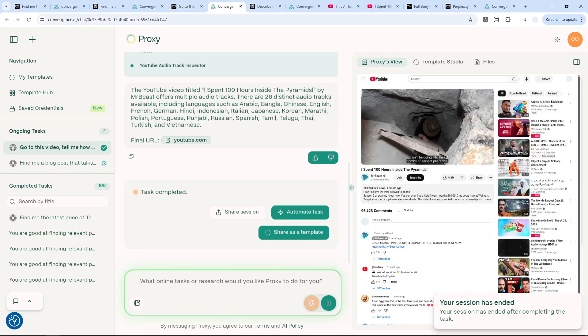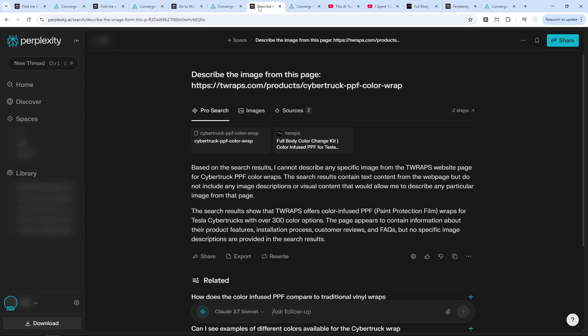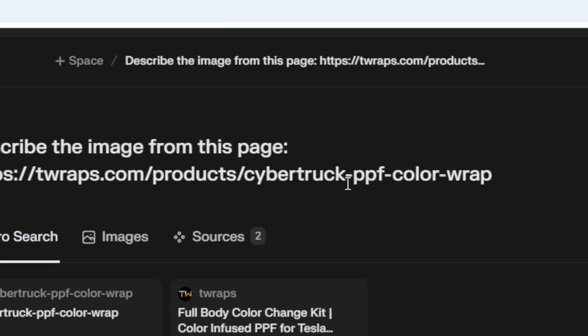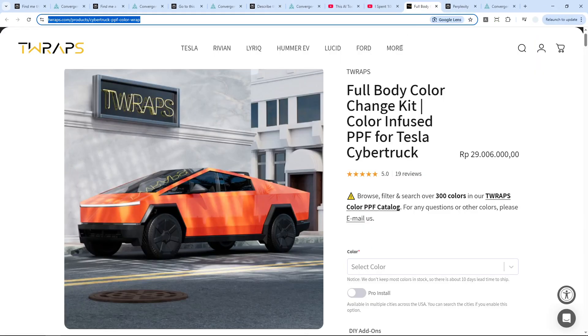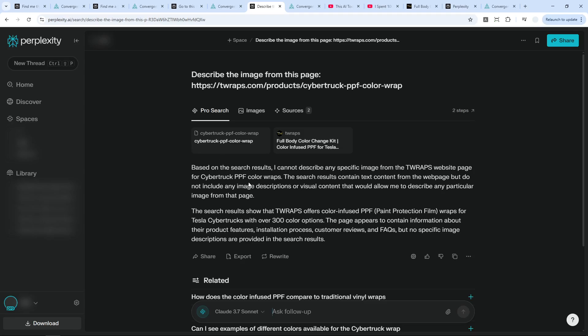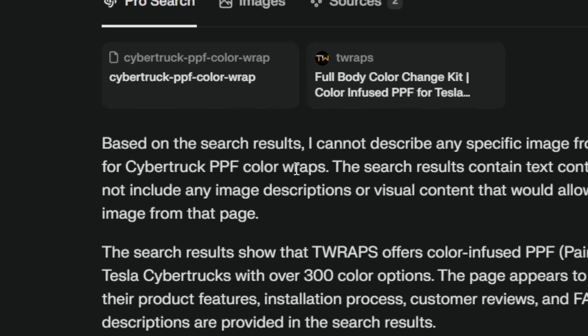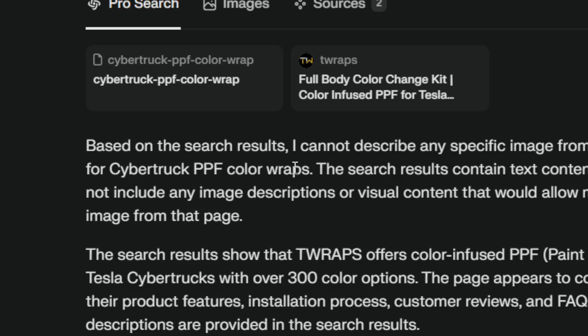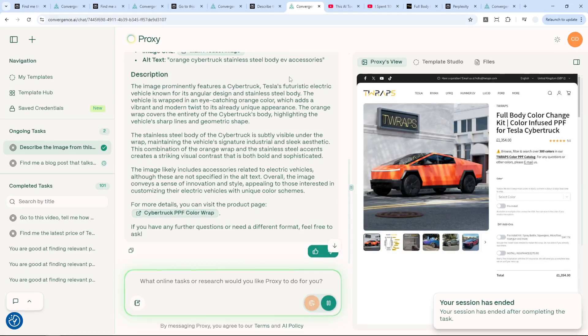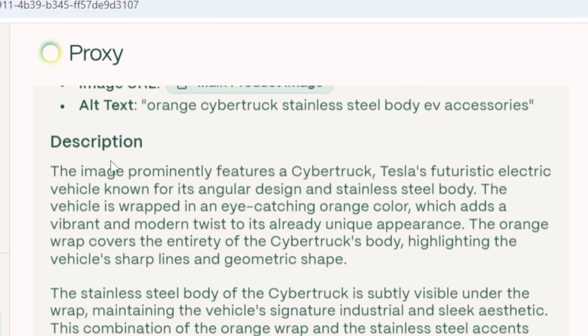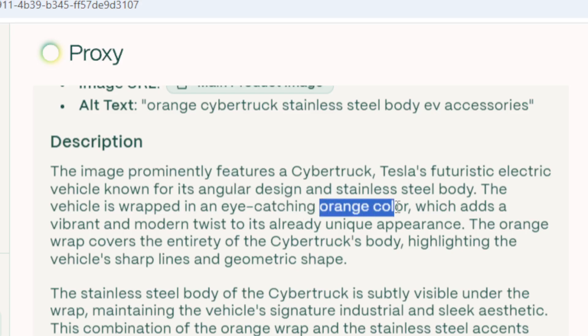Okay, let me give you another example about why Proxy and Perplexity are different. So this one is unique. I asked Perplexity to describe the image from this page, and this is the page—there is an orange Tesla. But of course, Perplexity can only see text. It cannot describe any image from that page, even though it can visit the page, but it can only see the text. However, Proxy agent has no problem. It says it prominently features a Cybertruck and there is this eye-catching orange color, which is correct because it can visit the page. And again, Perplexity cannot do that.